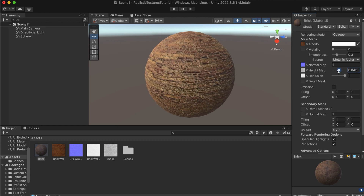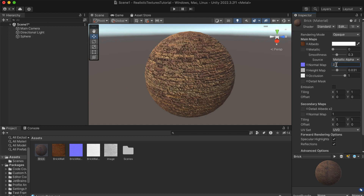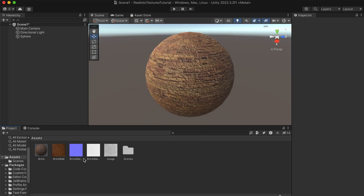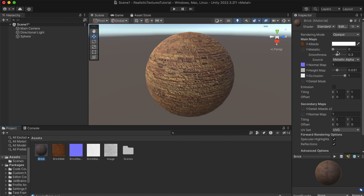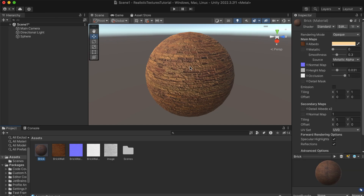We can play with the sliders to make it look even more realistic. You can adjust the Height Map intensity up or down depending on your preference — too much can look overdone. We can also tweak the color to make it a bit more brownish. Now you can see we've turned a flat texture into a 3D-looking, much more detailed texture in just 5 minutes.